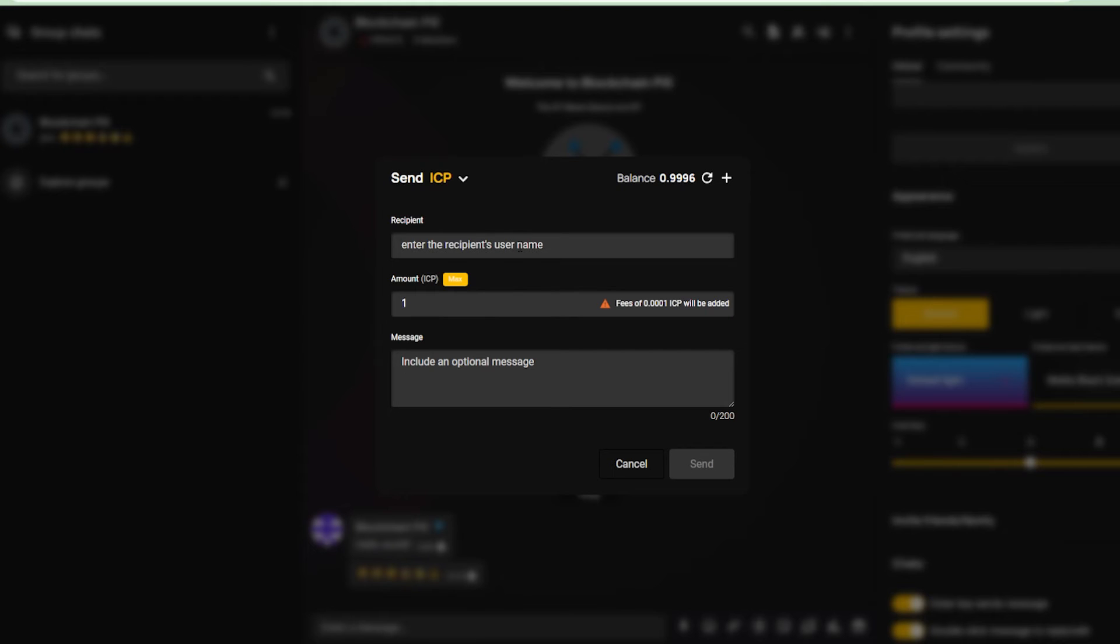Since every account comes with an integrated wallet, you can send cryptocurrencies directly to users in your group just by typing the user's name. Now, how cool is that?